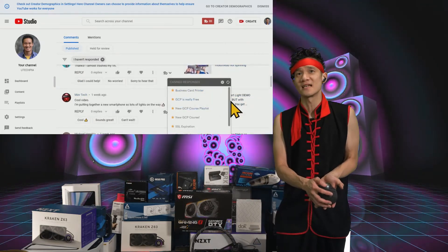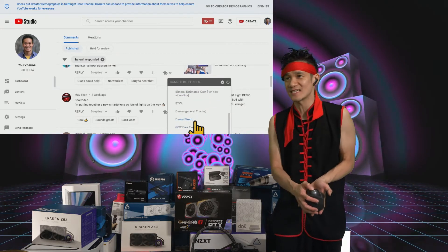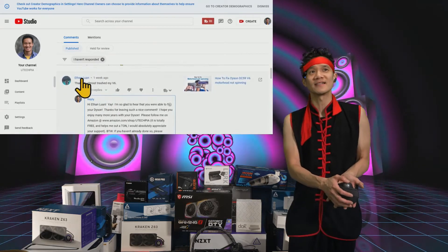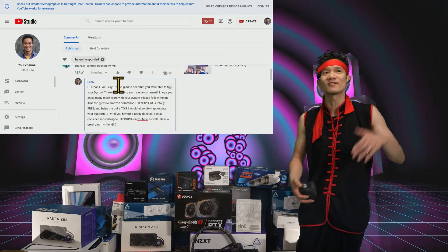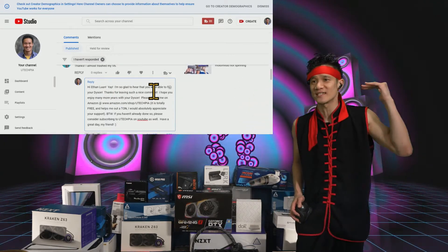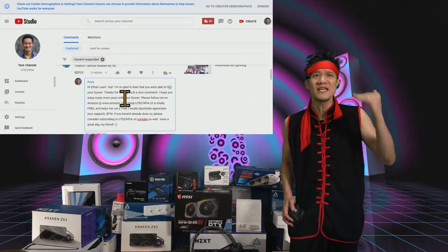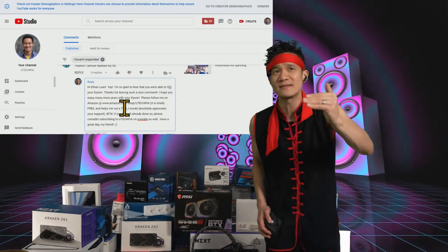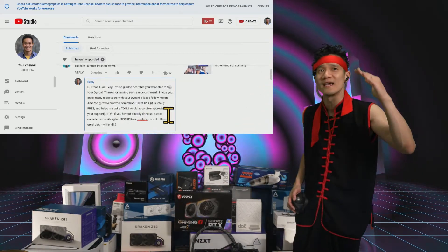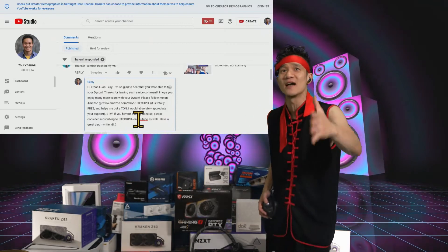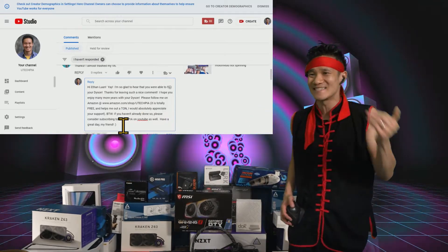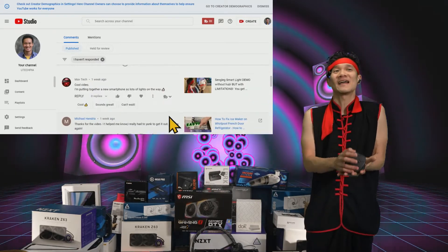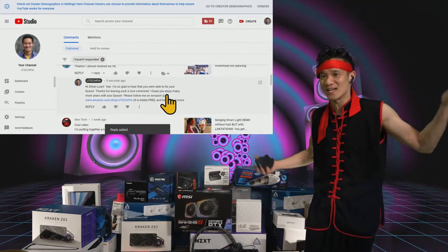You see, these are all my canned responses and I can scroll down to Dyson Fix. I click on that and boom — look at that! It says 'Hello, Ethan Lawn' — his name, Ethan Lawn. And it fills in the whole message: 'Yay, I'm so glad to hear you were able to fix your Dyson. Thank you for leaving such a nice comment. I hope you enjoy many more years with your Dyson. Please follow me on Amazon at amazon.com/shop/UTekpia — it's totally free, it helps me out a ton. I would totally appreciate your support. By the way, if you haven't already done so, please consider subscribing to UTekpia on YouTube as well. Have a nice day, my friend.' And that's it — I just hit reply and it's done.